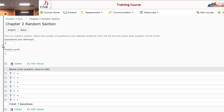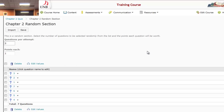It now says Questions Per Attempt, meaning out of the seven questions, how many do you want the system to randomly select? I'm going to say five — I want it to select five of the seven questions. And each question is worth one point.